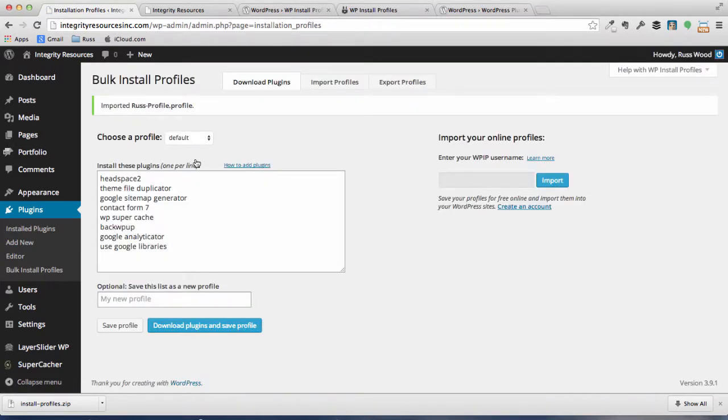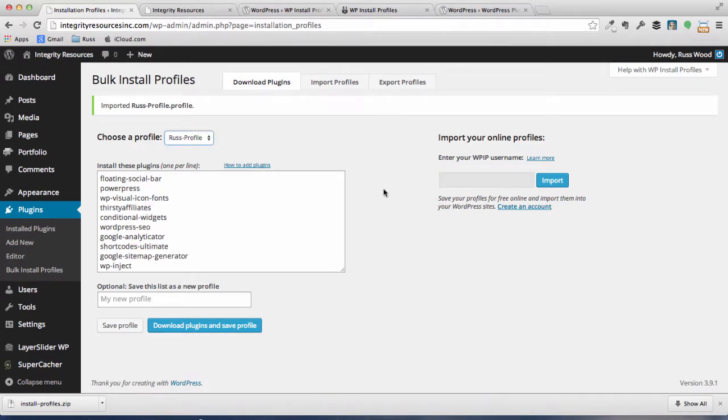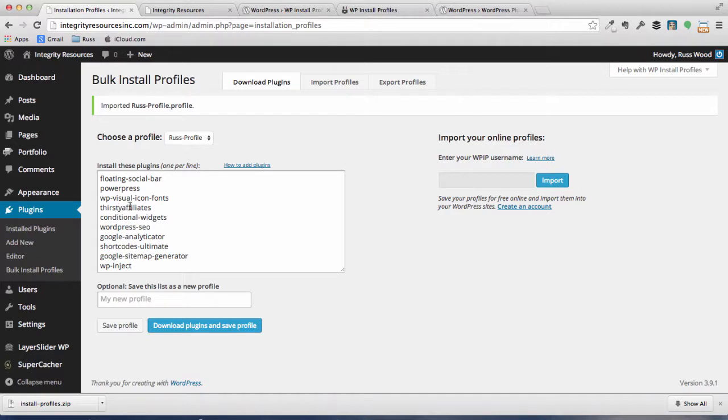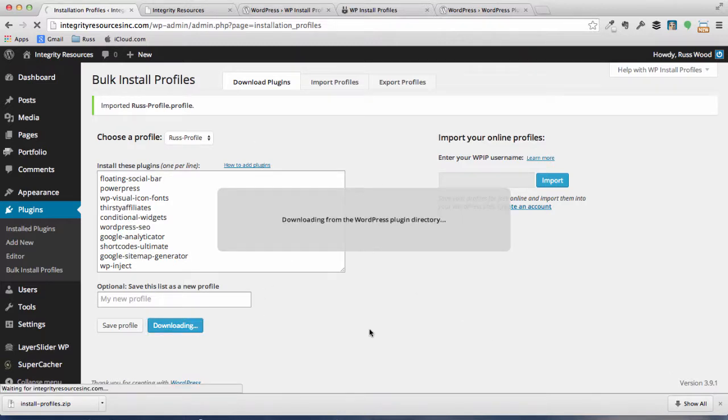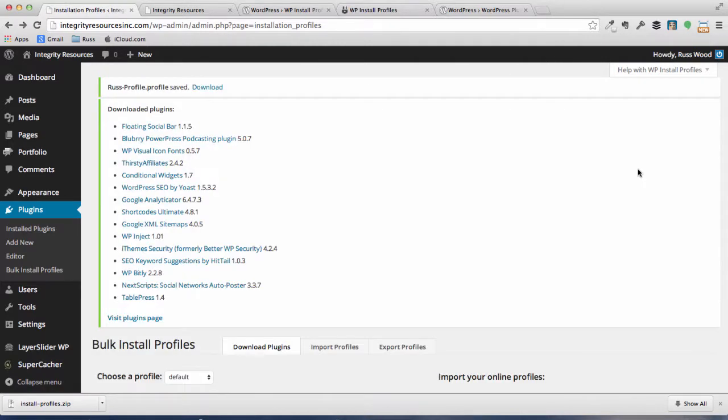And now choose the profile. And you can see these are plugins that I previously have used on other WordPress sites and like these profiles, so these are ones we're going to upload to this current installation. So the next thing we're going to do is all we have to do is hit Download Plugins and Save Profile, and all of those plugins are now being downloaded from the WordPress directory and installed. You can see that we have downloaded all the plugins from our profile, and we're ready now to activate them. And the nice thing, again, about this plugin is that it just took us less than a minute to download all of these plugins and have them ready to go.